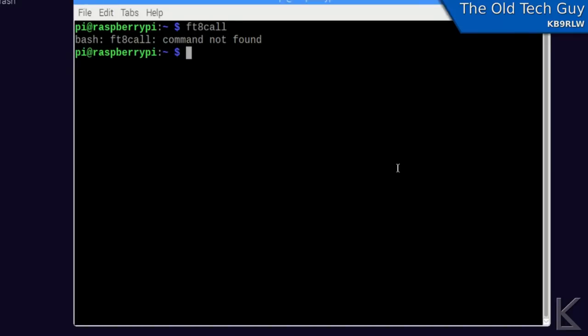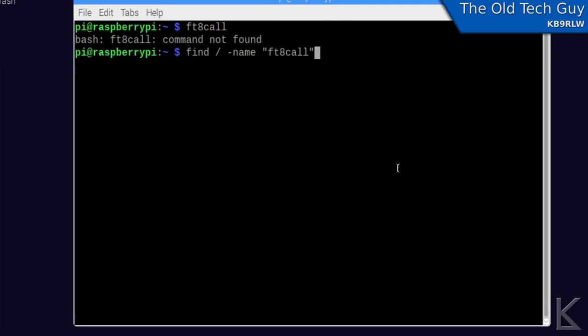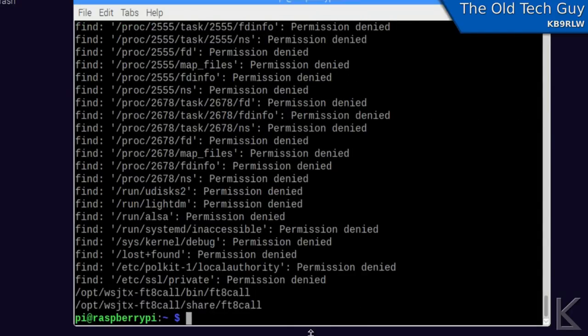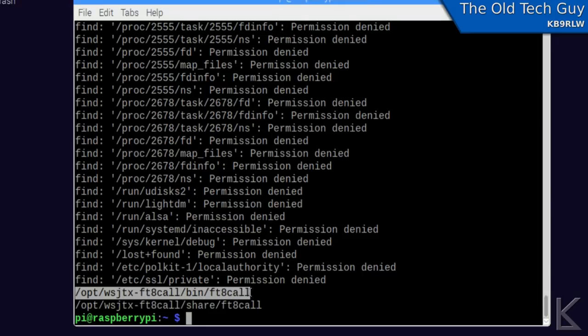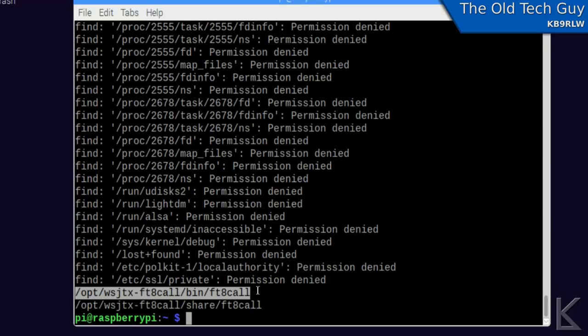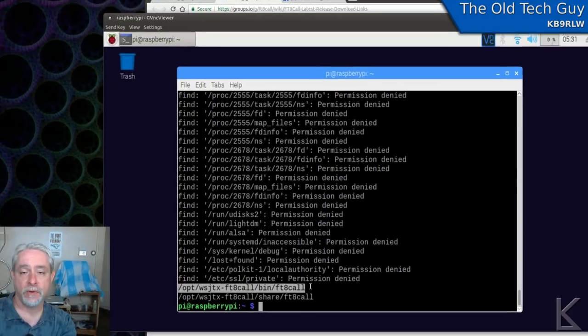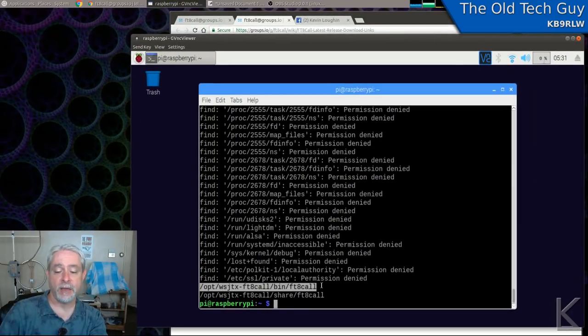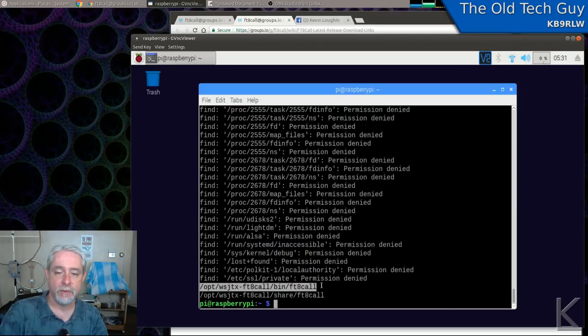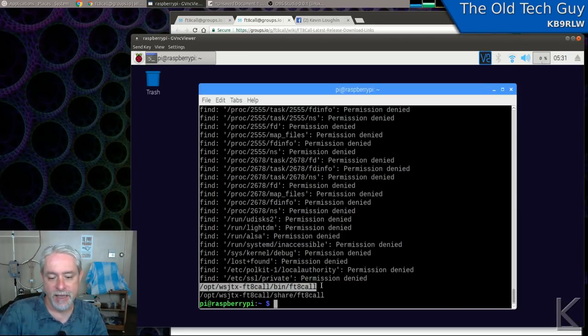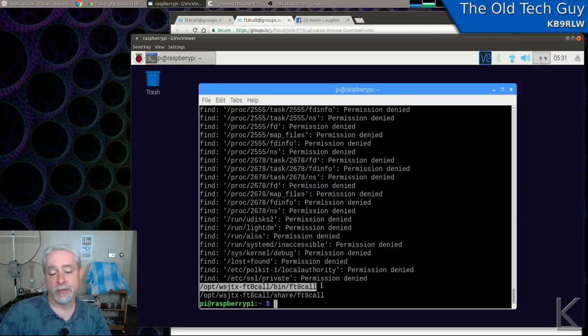Well, I'll use the Linux command to find out. So, if we use this, find. And we're telling find to look in the root. And we're telling it to look for a name. And the name we're looking for is ft8 call. There it is. Right there. Slash opt slash WSJTX dash ft8 call slash bin slash ft8 call. Well, we know where the program is. I don't know why they put it there. They should have at least created a symbolic link back in the bin folder or something to point to it. So, you'd have some way of finding it. I don't know how anybody else that doesn't know what they're doing with Linux would be able to use this. They'd install it and they wouldn't know where it is and they'd probably give up.